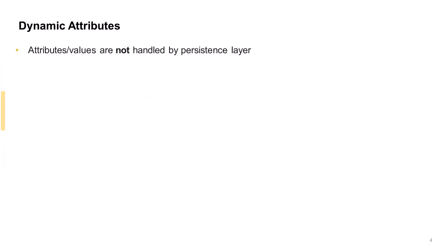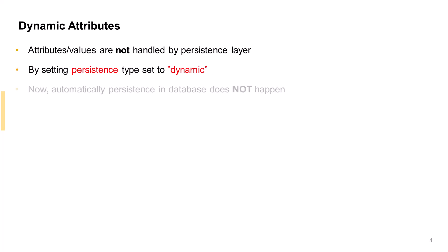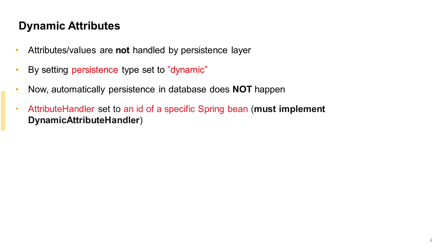But when we need the attributes value to be computed or derived at runtime and for the persistence layer to not handle it, we must specify the persistence type as dynamic. By doing so, automatic persistence in the database does not happen. Instead, we need to specify an attribute handler which references the ID of a specific spring bean.